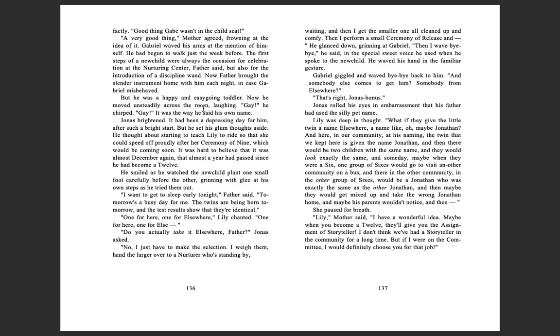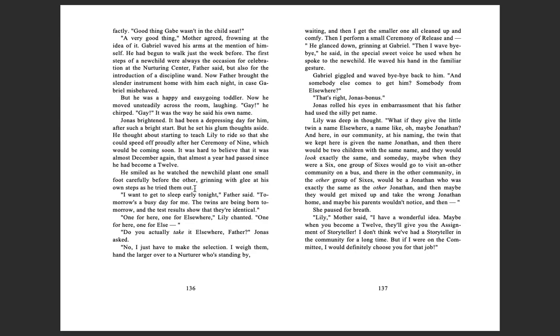But he was a happy and easygoing toddler. Now, he moved unsteadily across the room, laughing. 'Gay, gay,' he chirped. It was the way he said his own name. Jonas brightened. It had been a depressing day for him, after such a bright start. But he set his glum thoughts aside. He thought about starting to teach Lily to ride so that she could speed off proudly after her ceremony of nine, which would be coming soon. It was hard to believe that it was almost December again, that almost a year had passed since he had become a twelve. He smiled as he watched the new child plant one small foot carefully before the other, grinning with glee at his own steps as he tried them out.